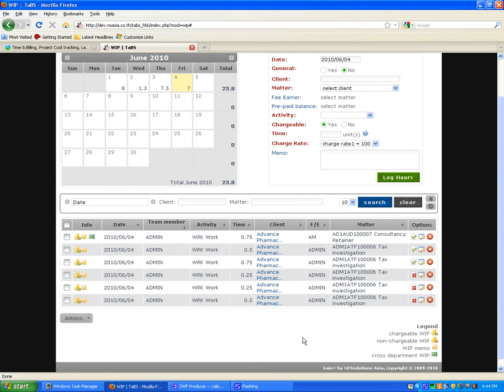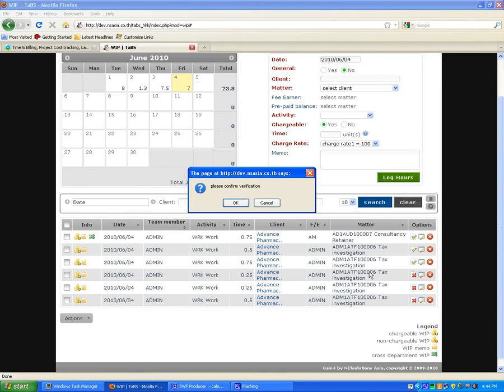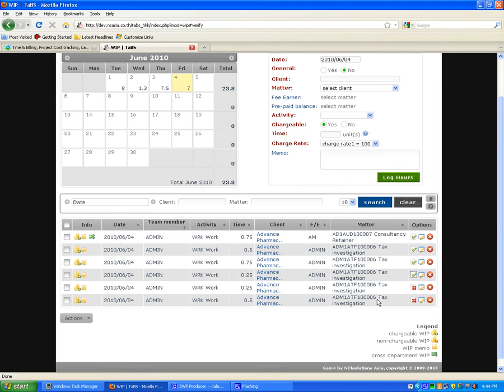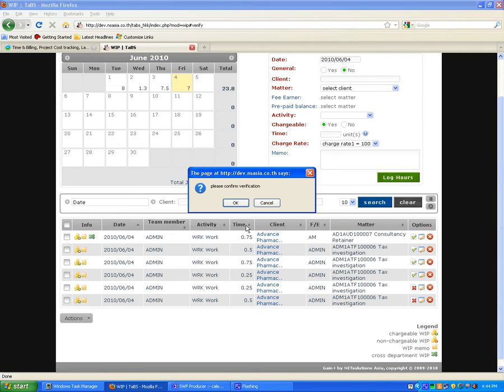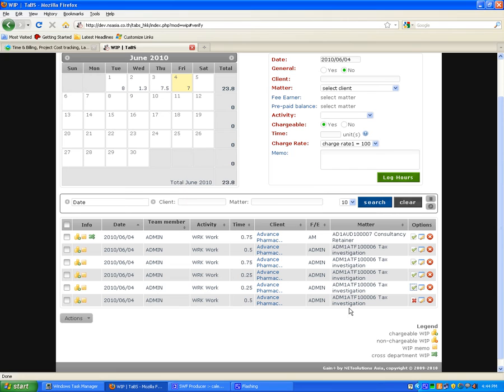If you prefer someone else to input your time, like a secretary or assistant, you can review your time afterwards and then actually select and verify that this has been checked. You can see the time, date, etc., that it was in fact verified by who, which in this case is myself.